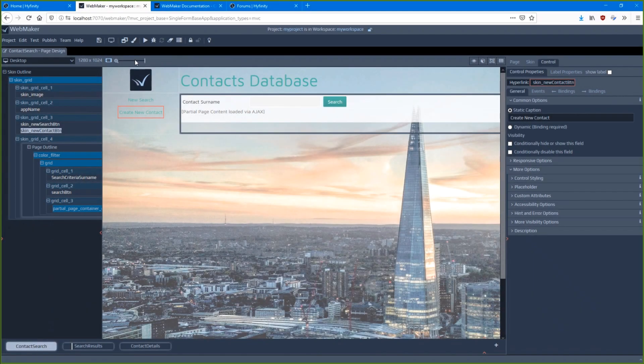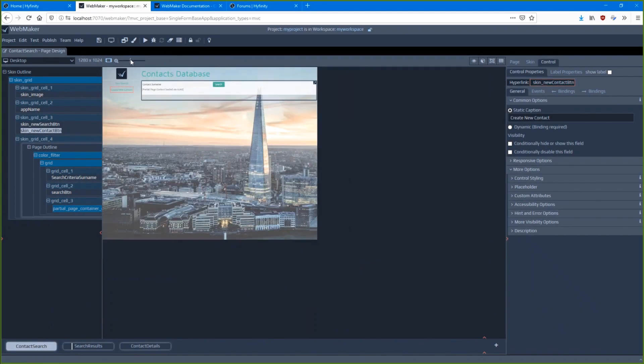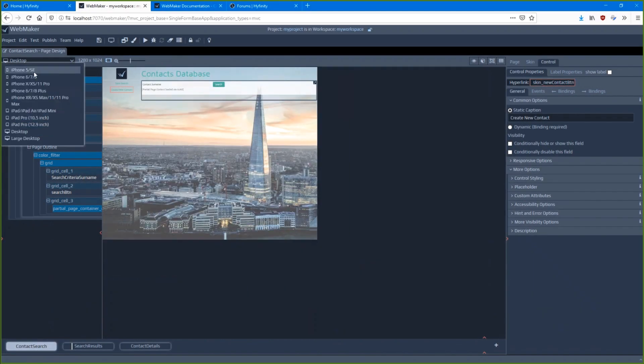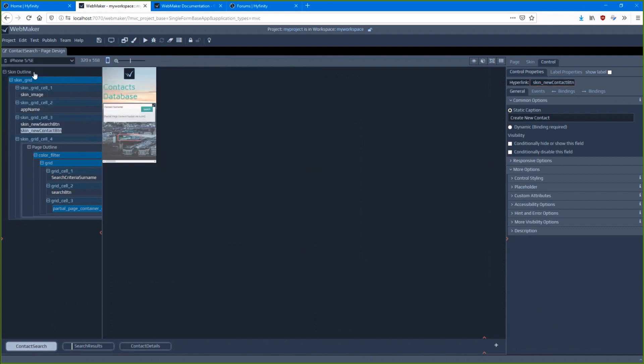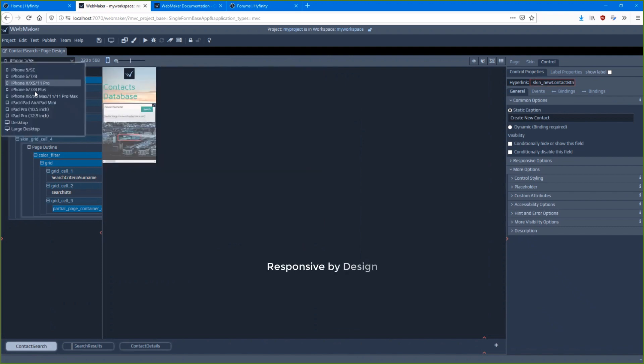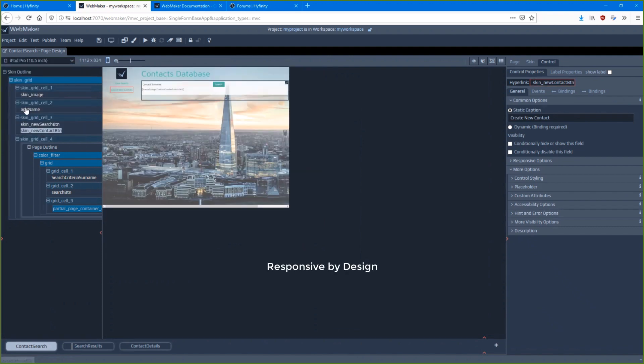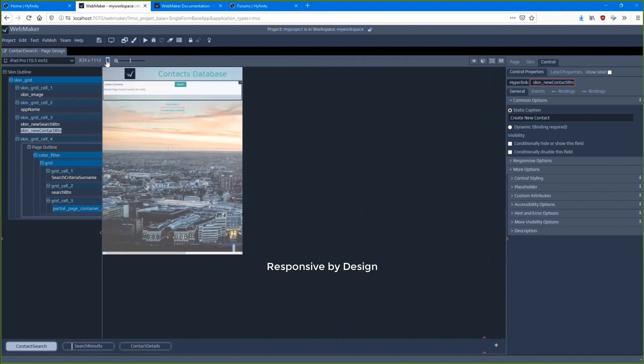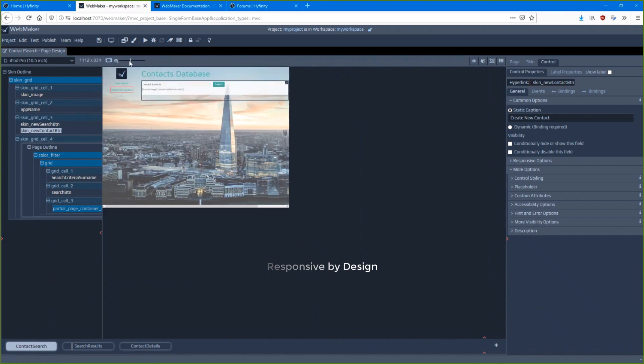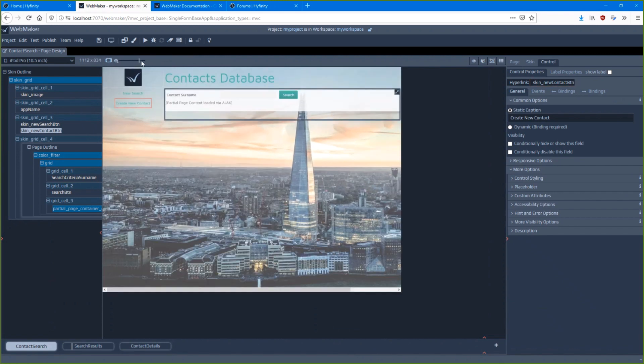Whether you're new to web design and development, or a seasoned expert, WebMaker provides a comprehensive drag-and-drop visual studio with all the latest technology features you will need to design, prototype, and build complete web applications.